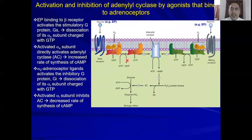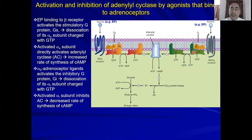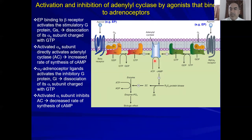For alpha-2 signaling: the agonist activates the alpha-2 receptor, which is coupled to the Gi protein. Activation causes displacement of GDP by GTP on the Gi protein, which then inhibits adenylate cyclase — preventing conversion of ATP to cyclic AMP — and inhibits the activation of protein kinase A.